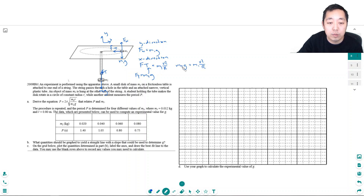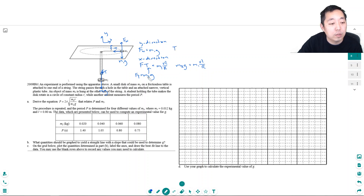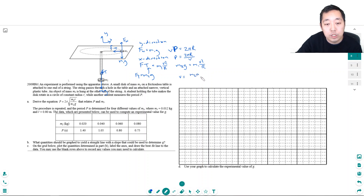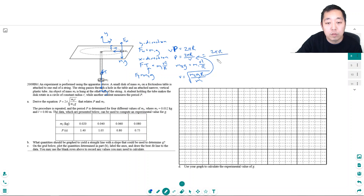Now I have to convert this into period. Remember that velocity times the period equals 2πr — the circumference of the circle. So the period p equals 2πr over v. I solve for v: v equals the square root of m2g·r over m1. Then plugging that in, p equals 2πr over the square root of m2gr over m1.